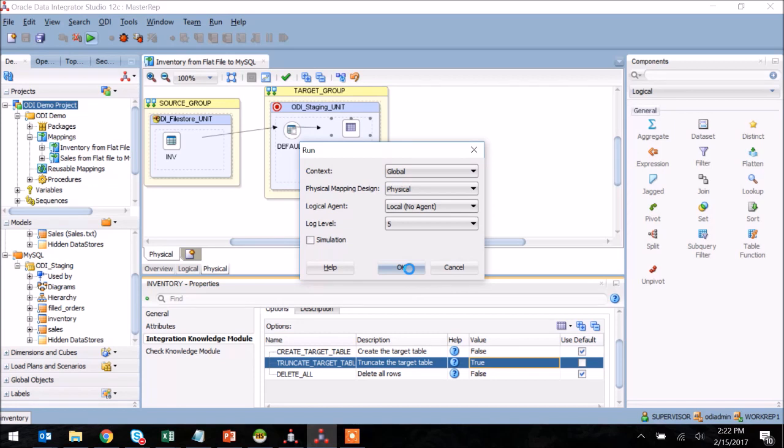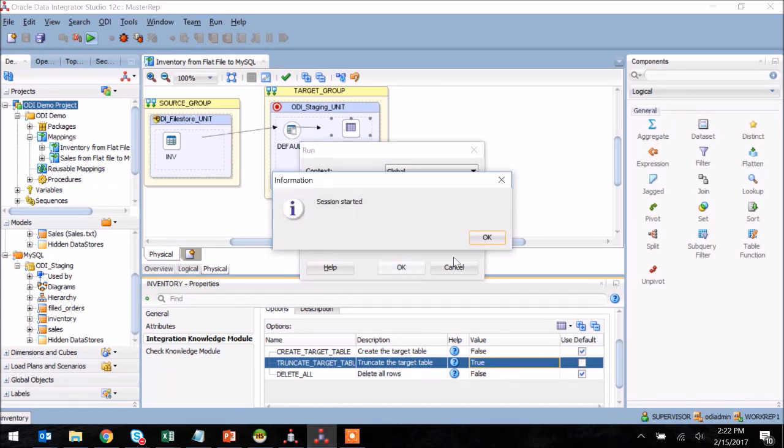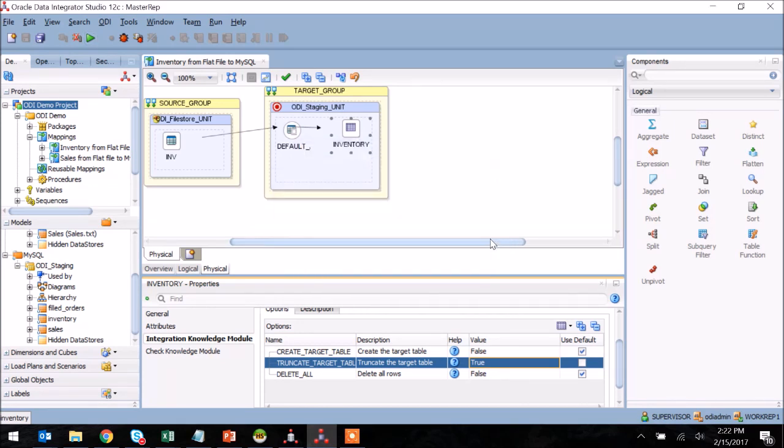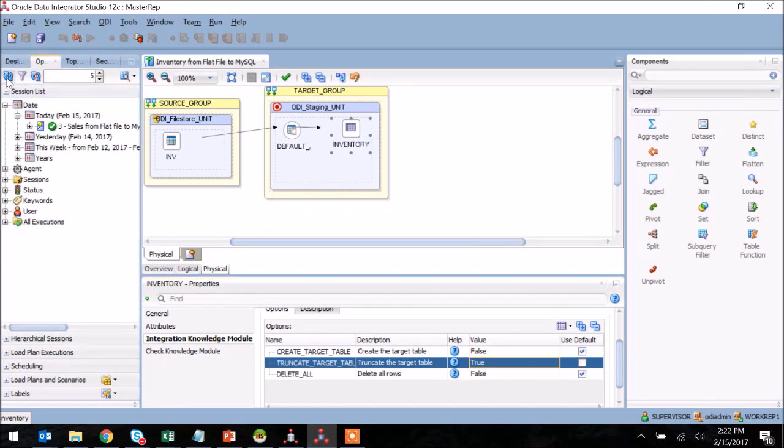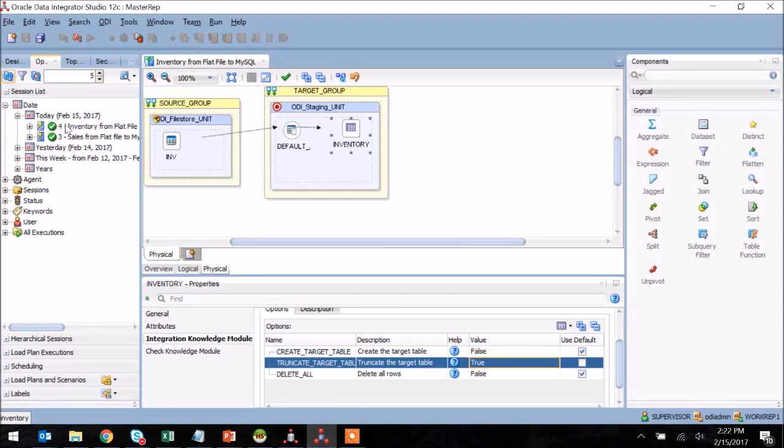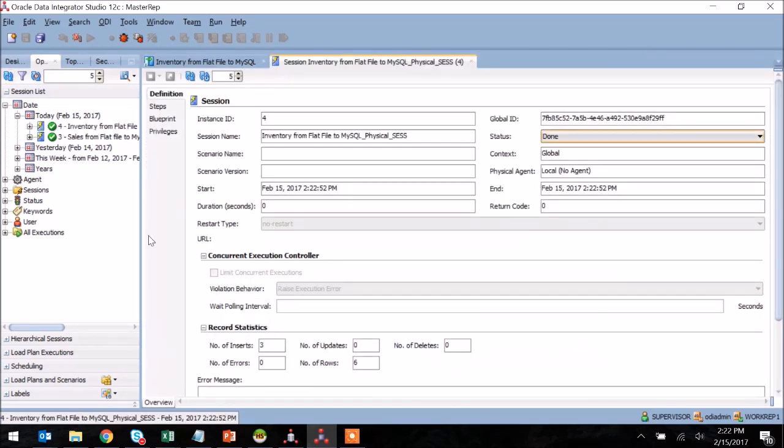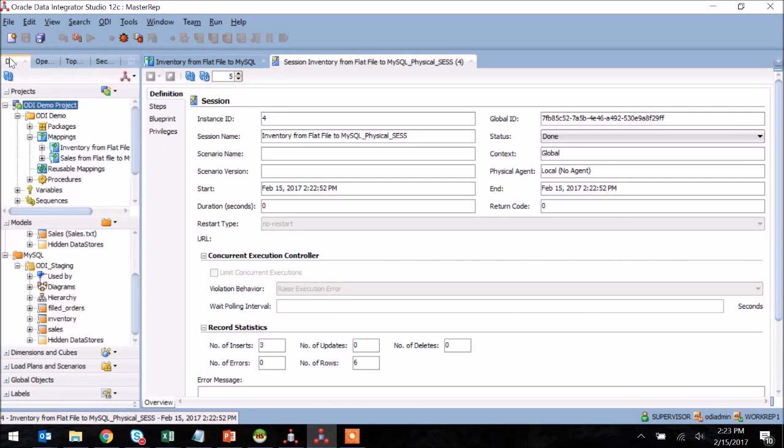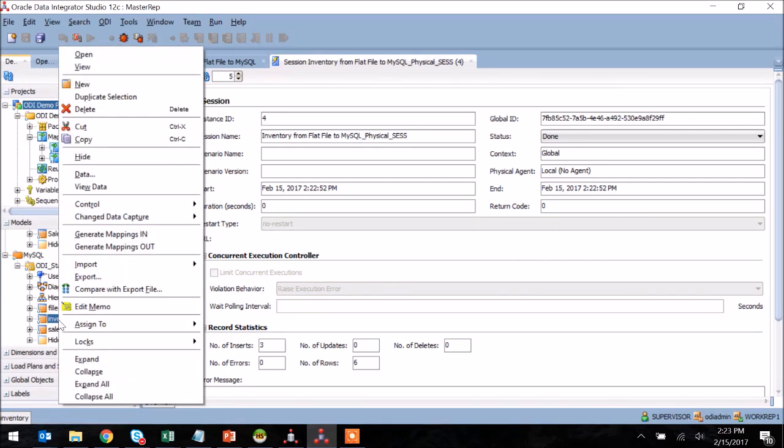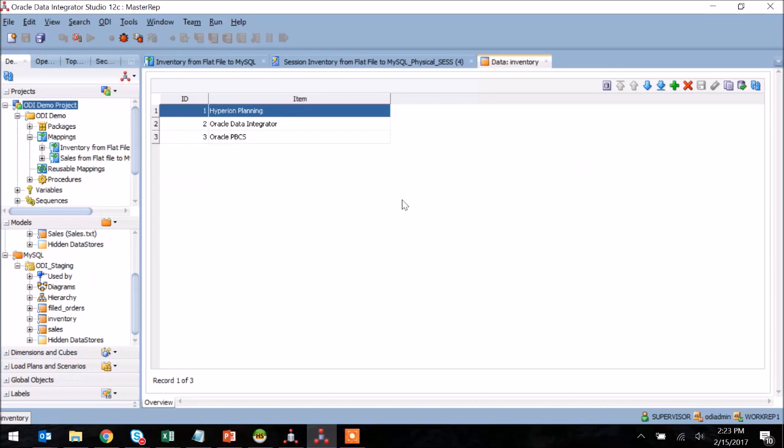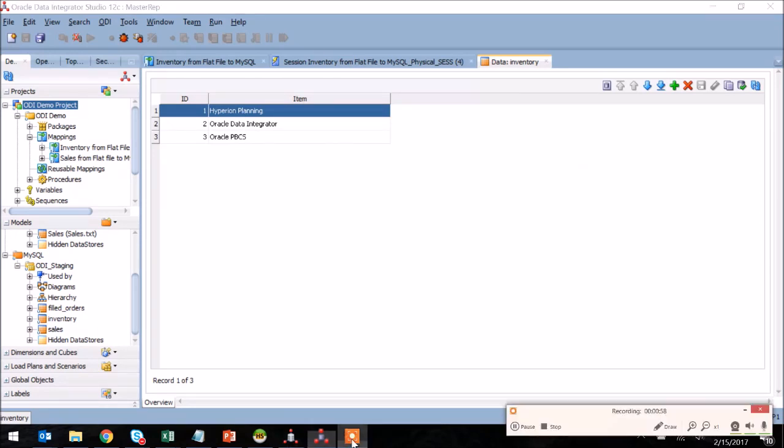I then execute this once again using the default properties and I'm able to ensure after looking at the operator tab that there was in fact data loaded. I then go to my model and ensure that the same data was loaded that was present in the flat file.